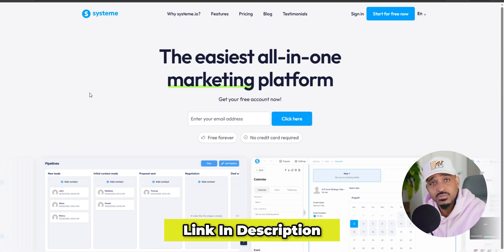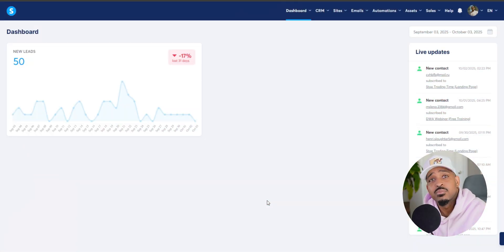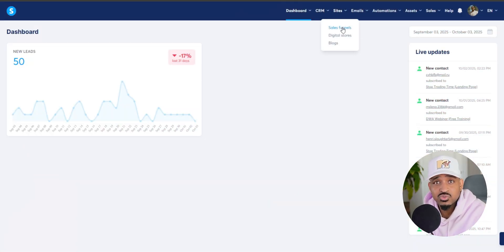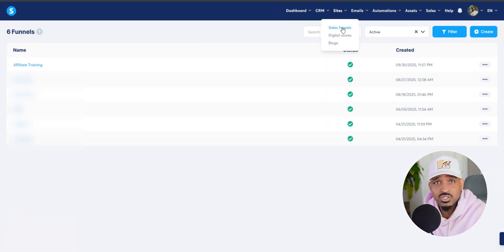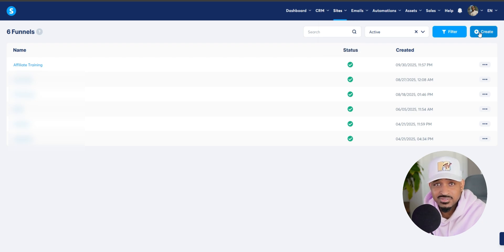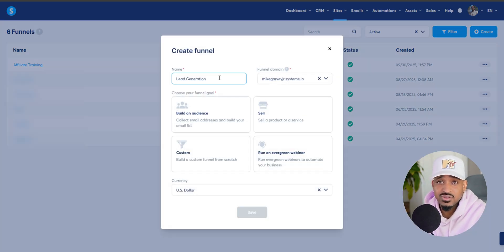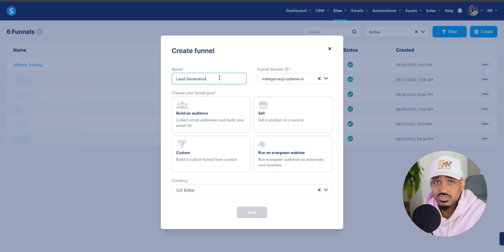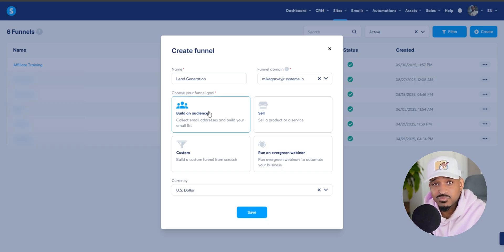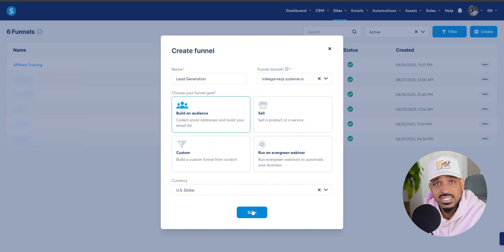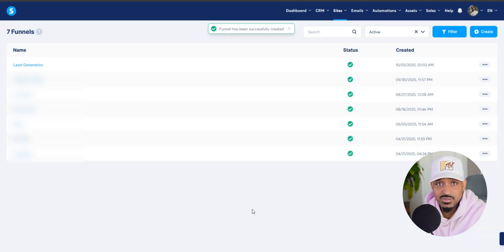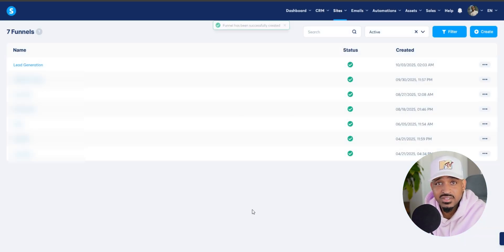Alright, let's jump in. So the first step inside System.io is to head over to funnels and click create. I'll name my funnel lead generation, but you can name yours whatever makes sense to you. Then we're going to choose build an audience since we're not selling anything in this example, and then hit save.